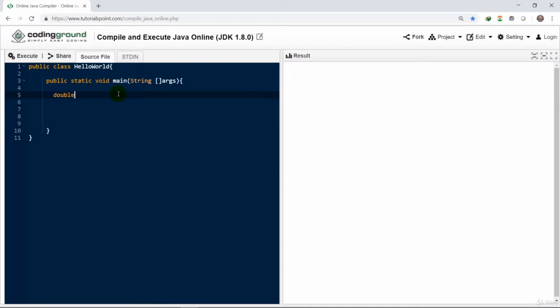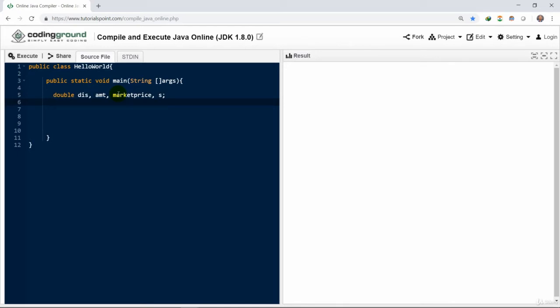We have created different variables here: dis for discount, amt for amount, markprice for mark price, s for some, and declare them as double return time.